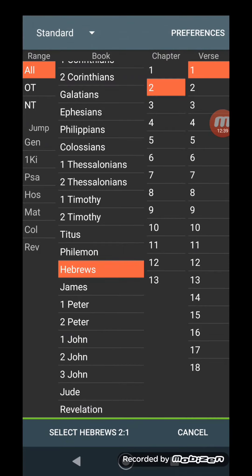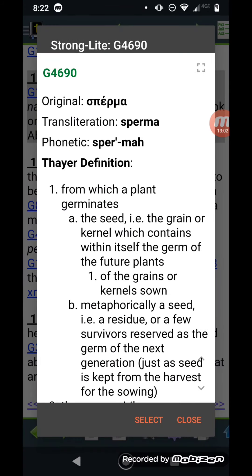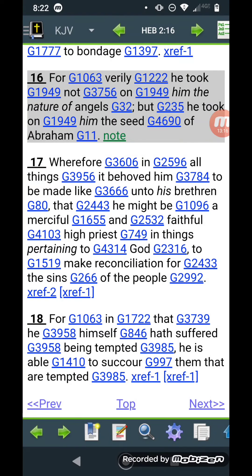Hebrews chapter two, verse 16: 'For verily he took not on him the nature of angels, but he took on him the seed of Abraham.' That word seed is from Strong's G4690 — sperma, meaning sperm. So you can say that Yehoshua came through the sperm line of Abraham, Isaac, Jacob, on down to Jesse, to David, to Obed. Those are his people — that is the seed line through which he came.